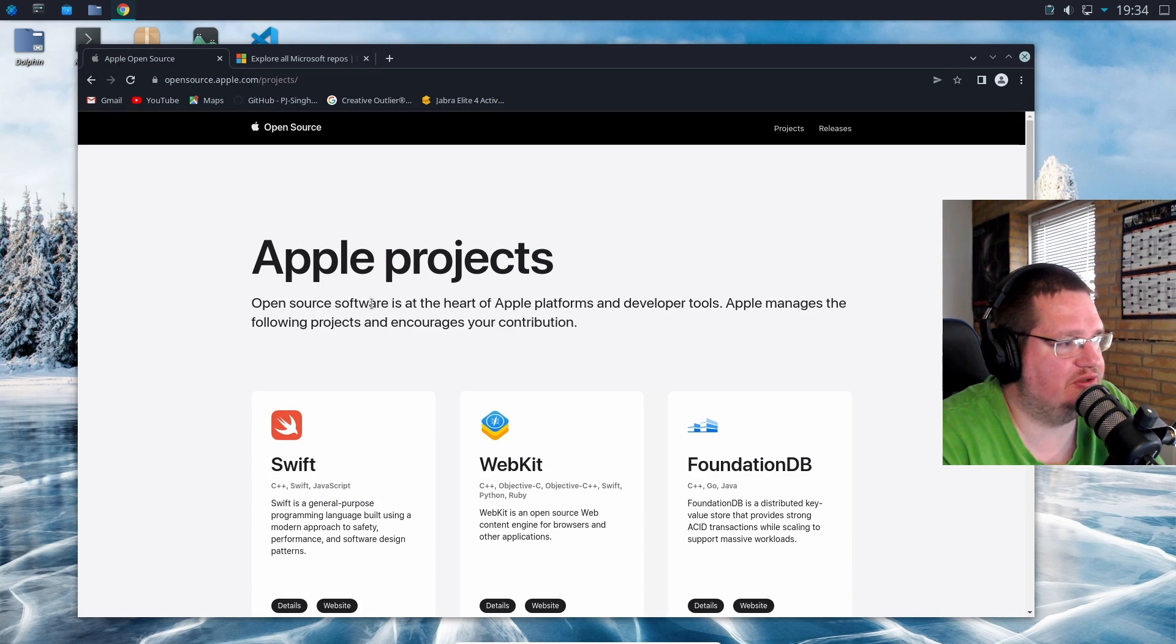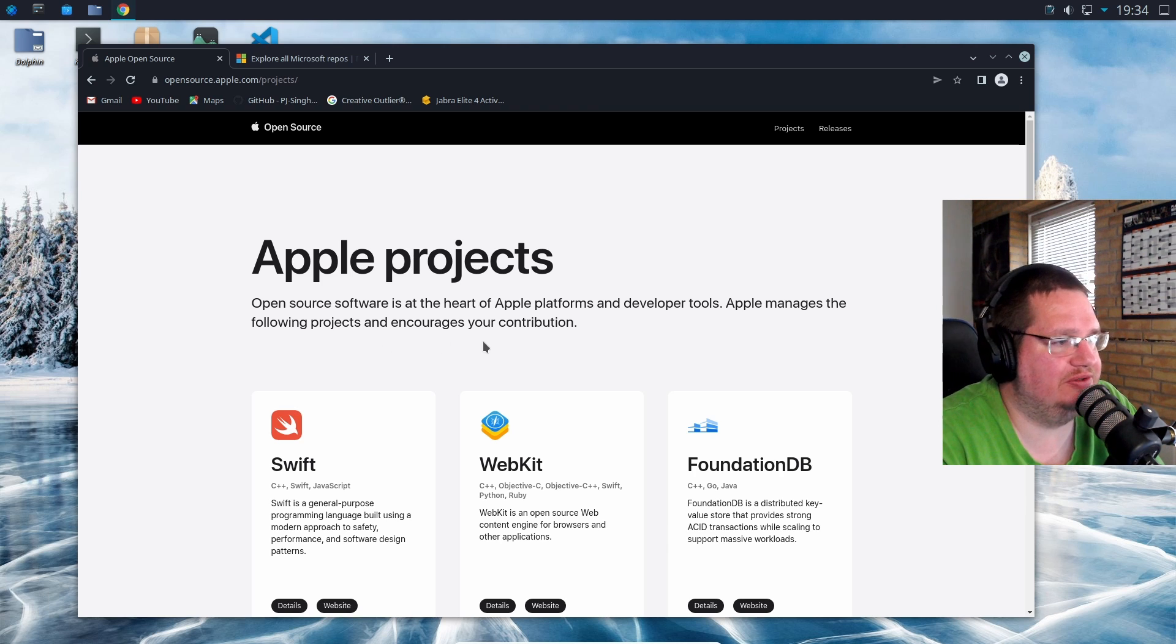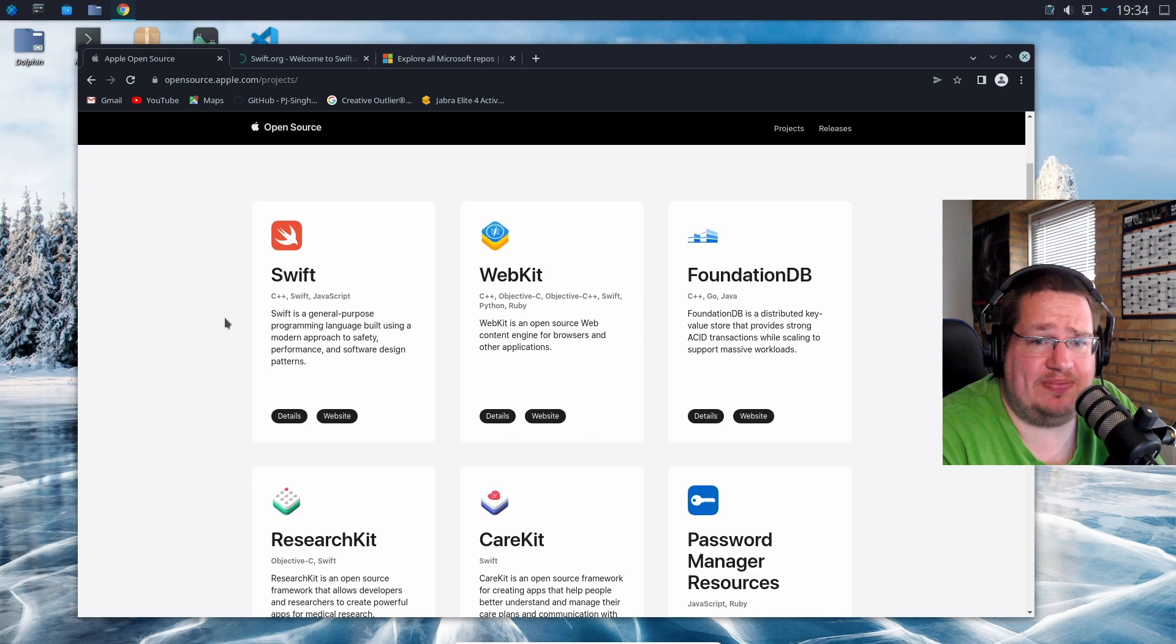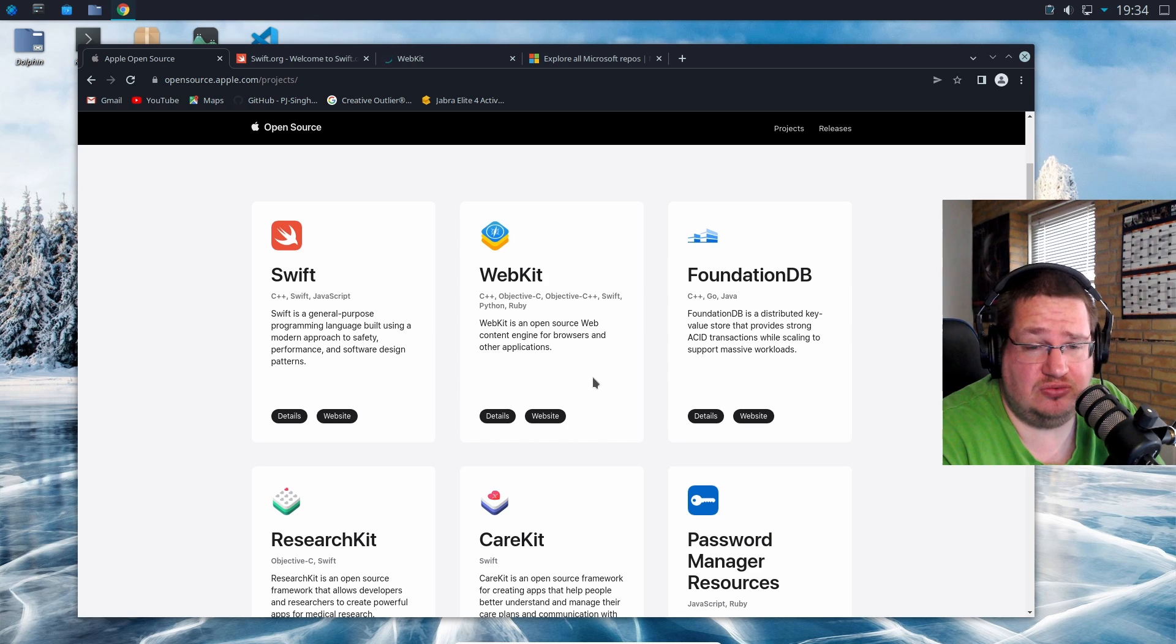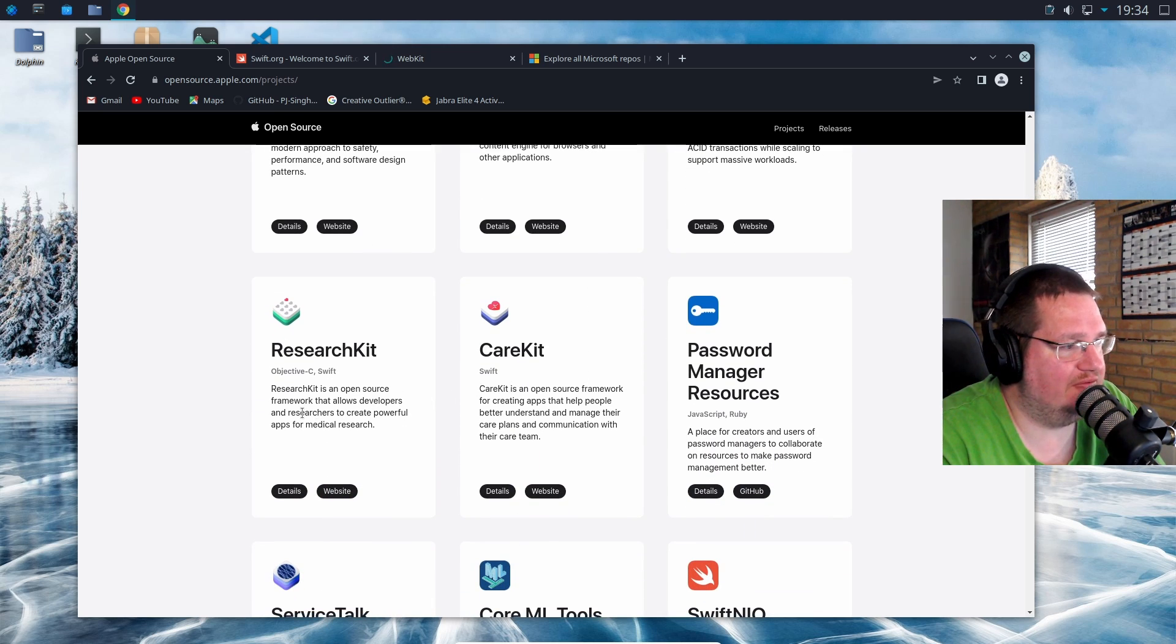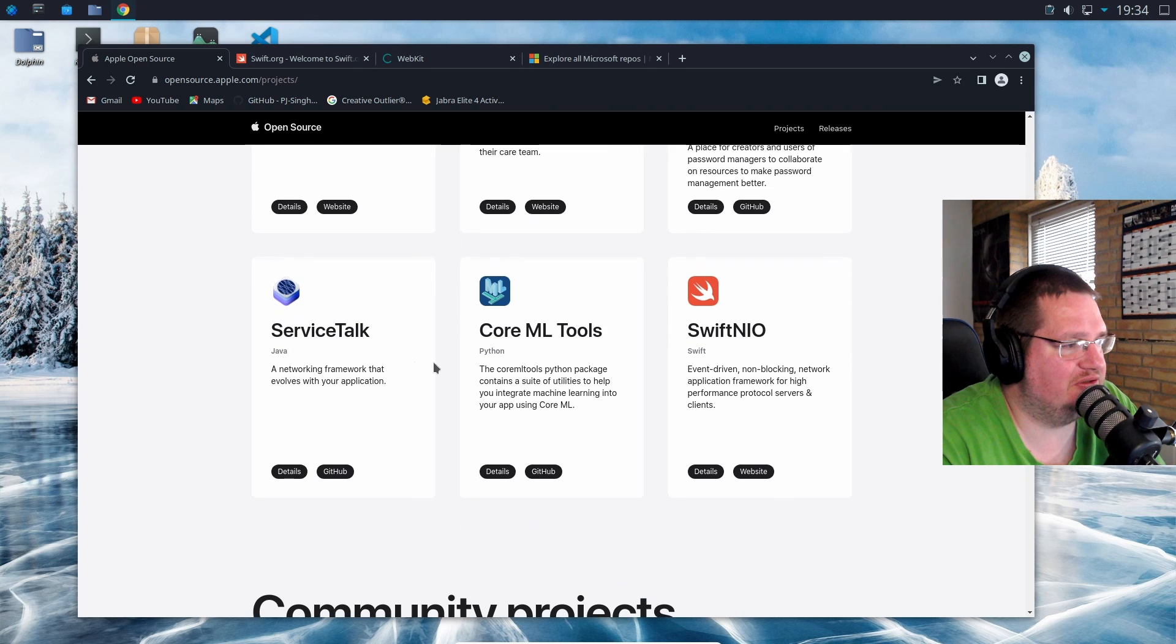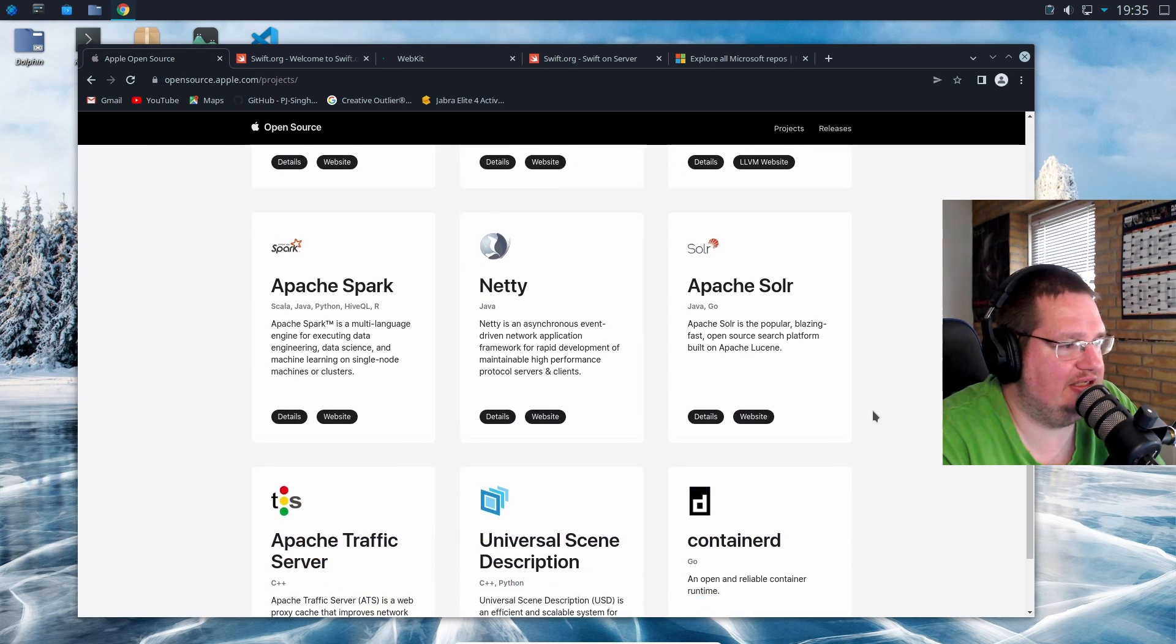Apple's open source software page says open source software is at the heart of Apple's platforms and developer tools. Apple manages the following projects and encourages your contribution. There's Swift, WebKit (you probably are or have used a browser based on WebKit), ResearchKit, CareKit, Password Management Resource, Core ML Tools, Swift NIO, and then community projects like Apache Cassandra, Kubernetes, Apache Spark, and Neti.